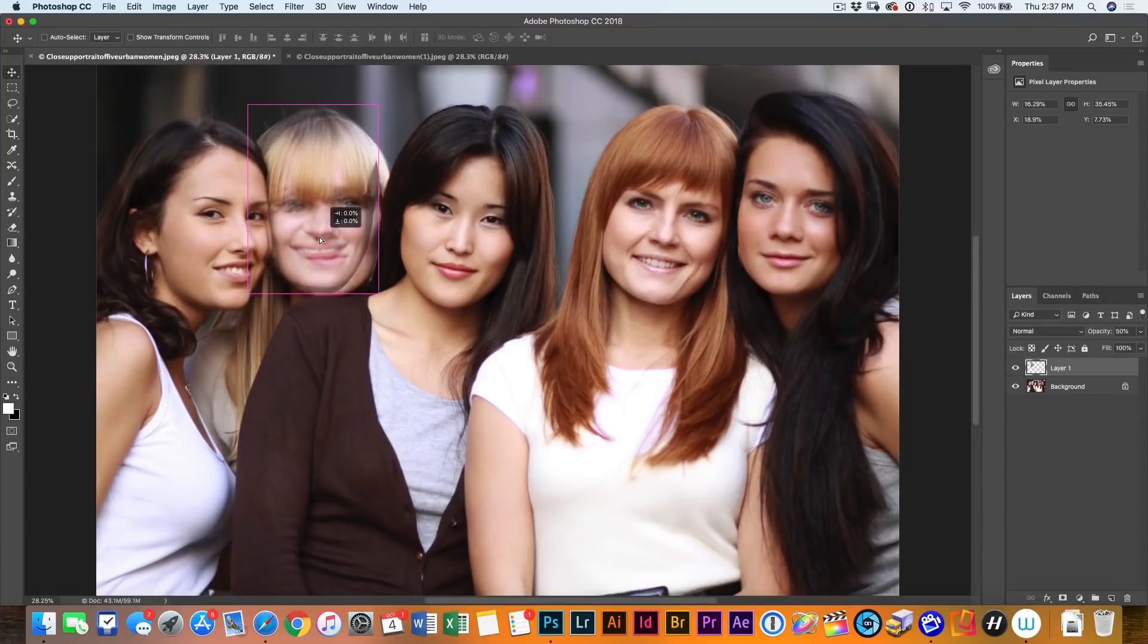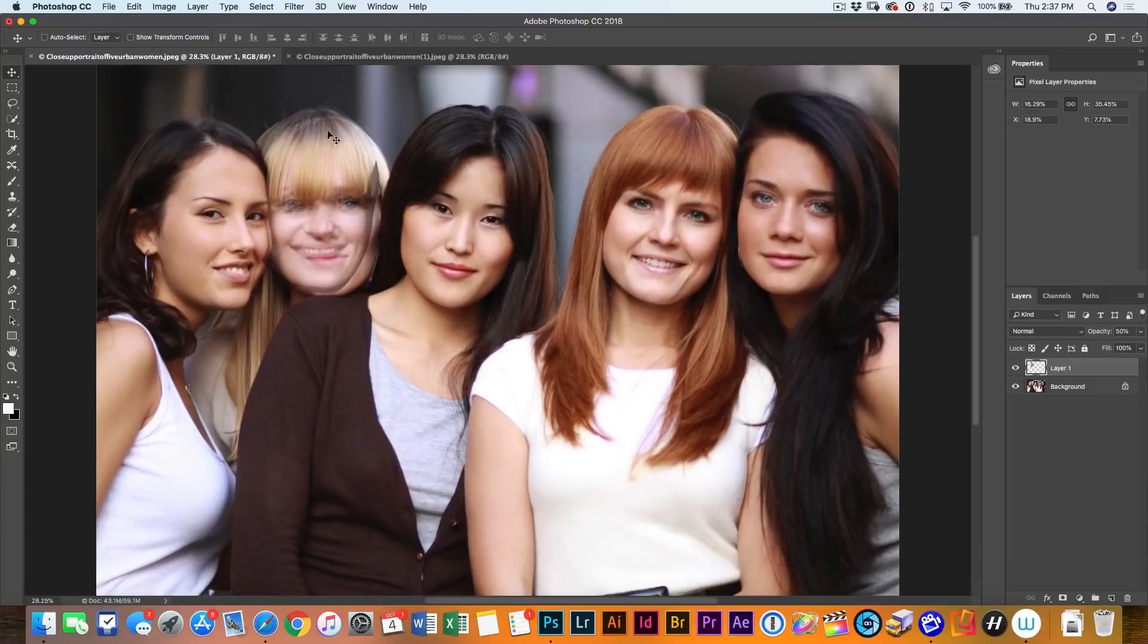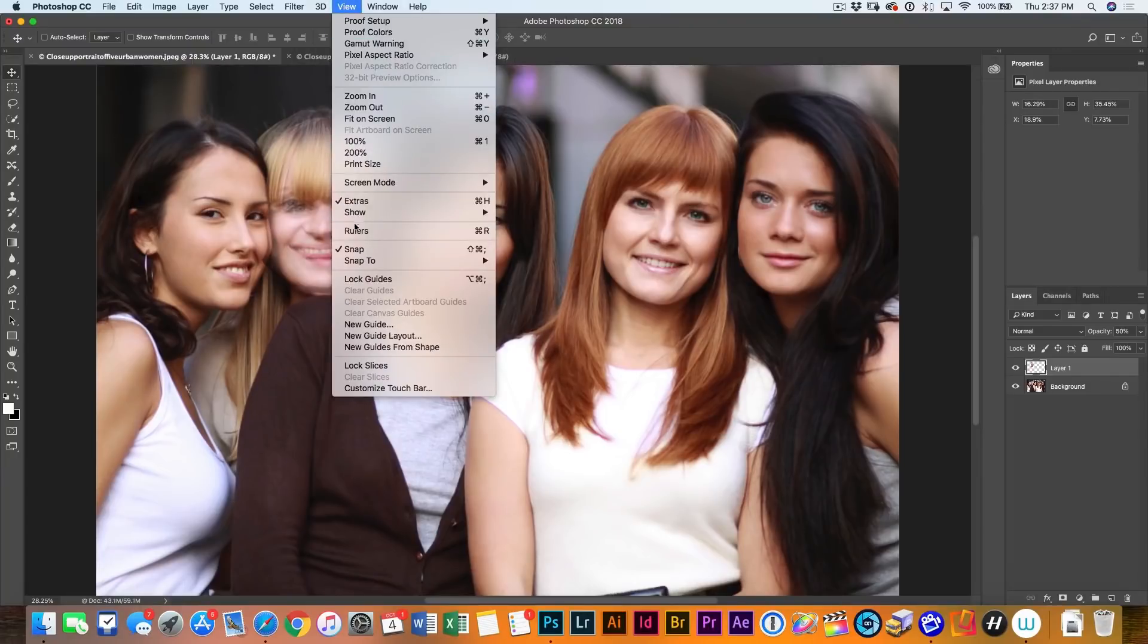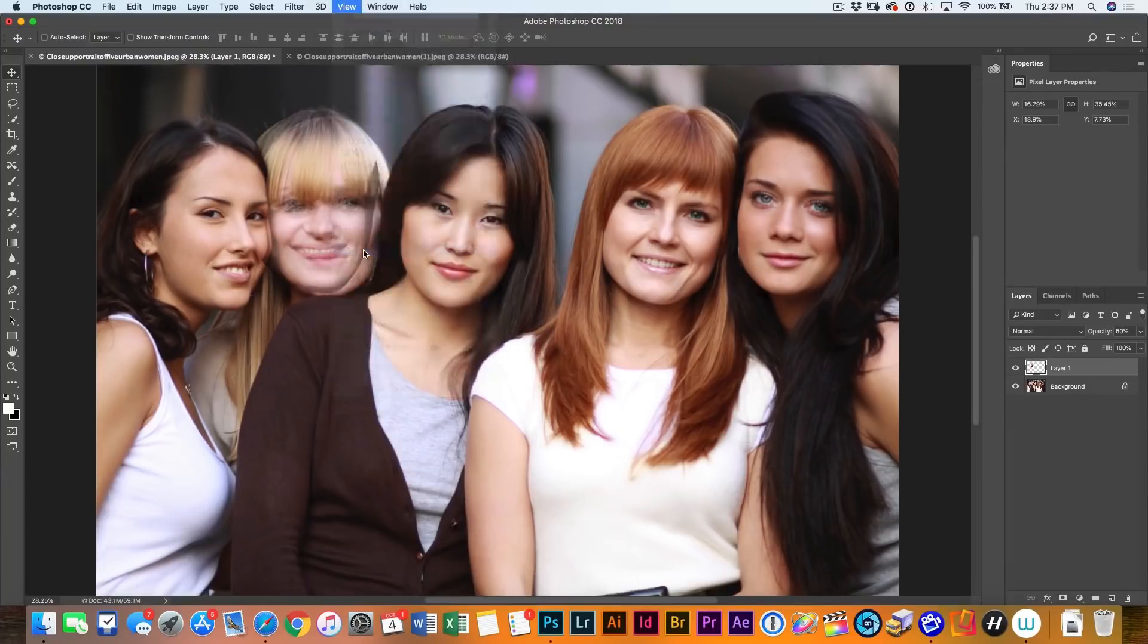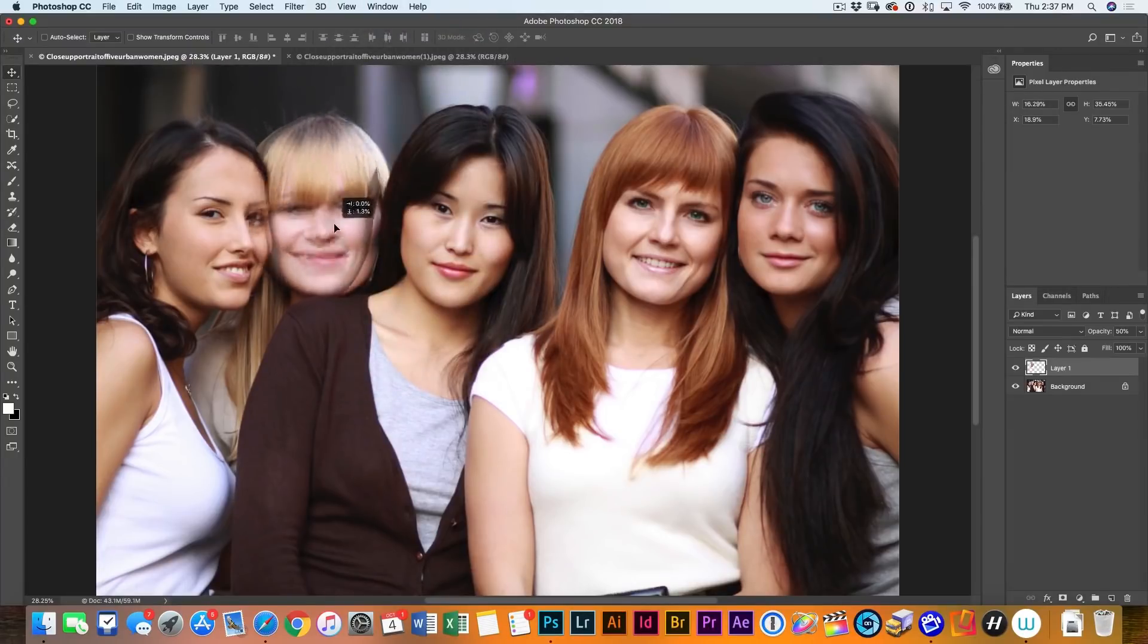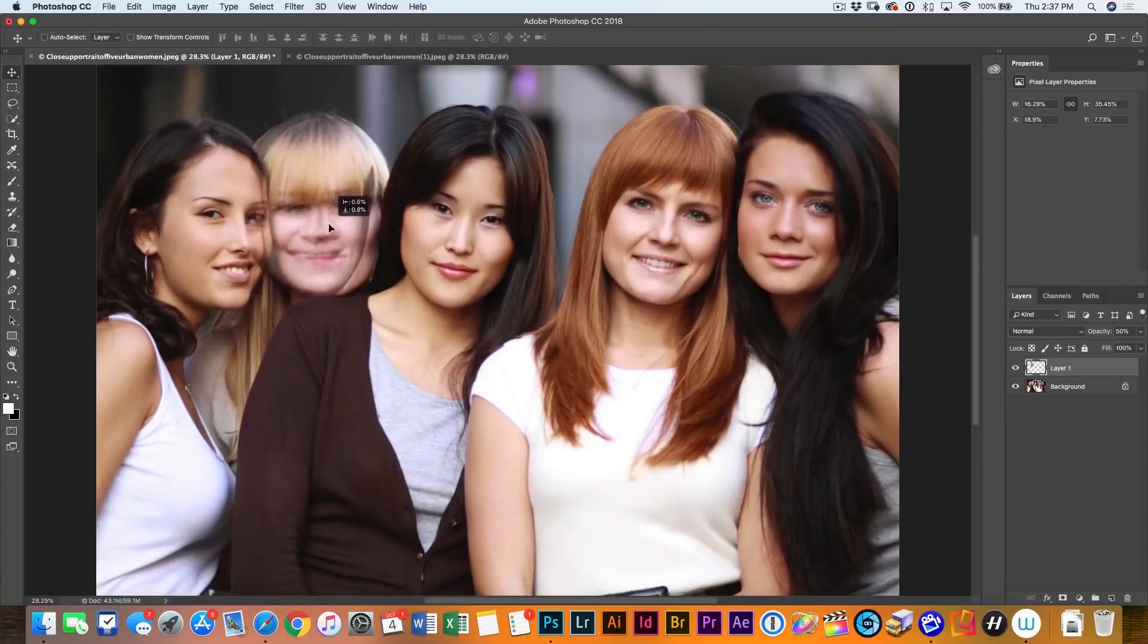So I'm just going to nudge that over and I want to anchor the nose. And notice if it just kind of feels like it's weird, it's popping around. That's snapping. And if we go into view, we can go down here and we can turn snap off and now you'll get a free movement.